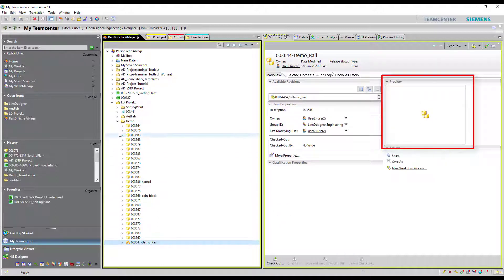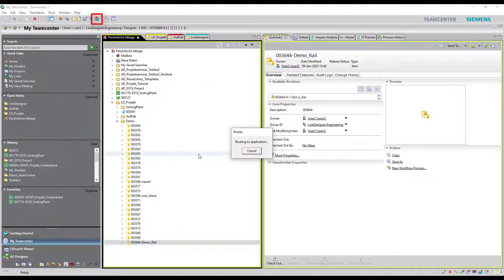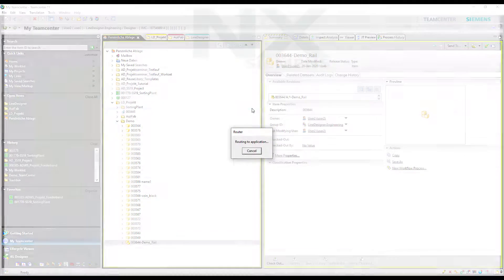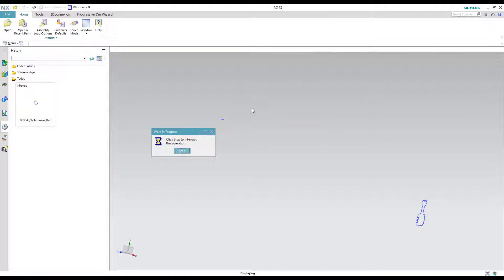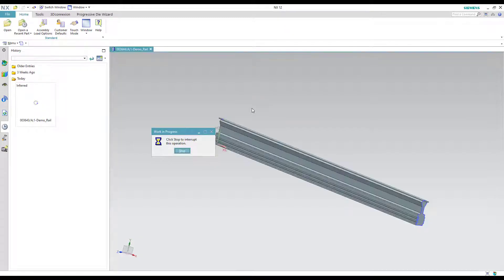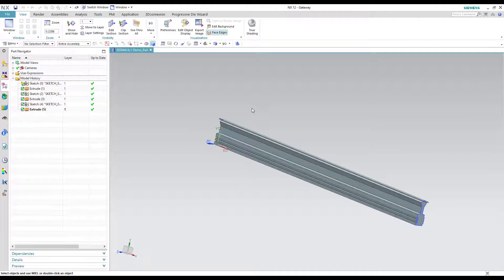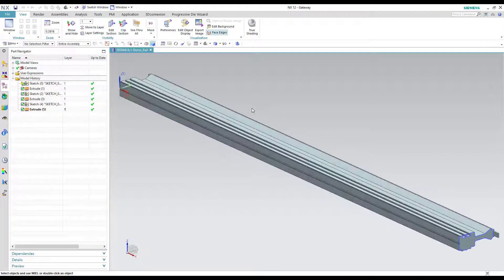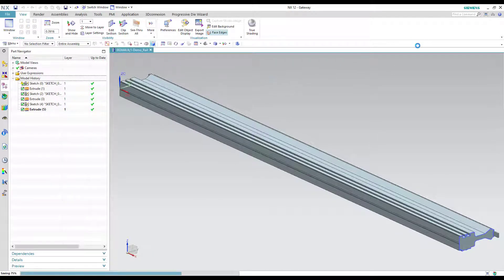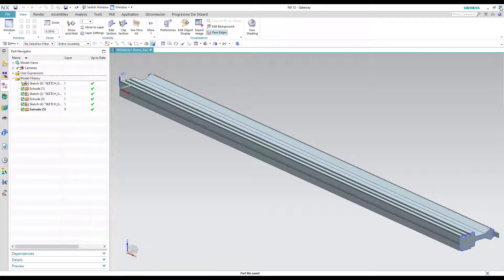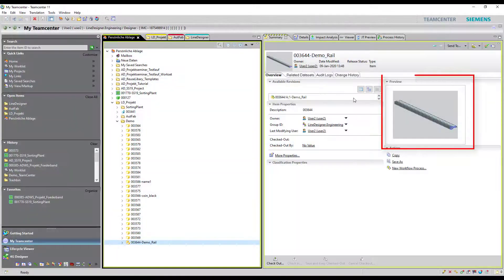To create one we just have to open the selected part in NX via Teamcenter. After NX has started again we align it on the screen as we want to see it in the image. For the last step before we get our preview image we have to save the part and close NX. Back in Teamcenter you can see our created image.